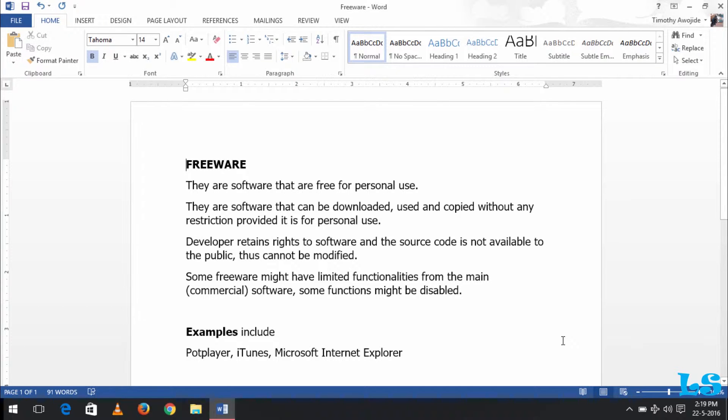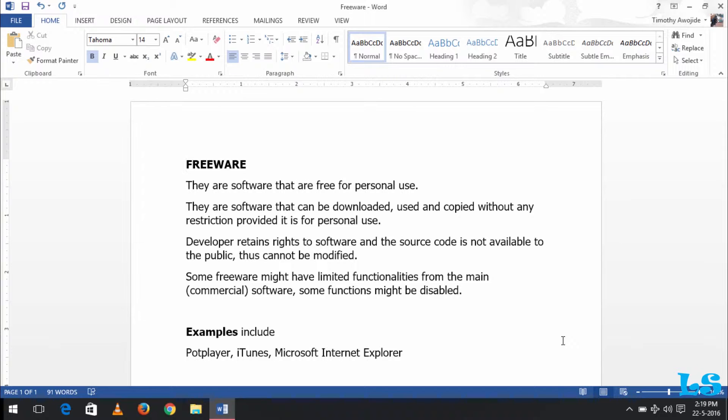Freeware are software that are free for personal use. That is, a developer develops a software and provides it to the end user to be used for personal use, although some freeware are also free for commercial use.